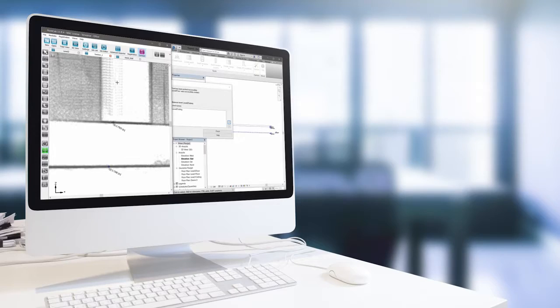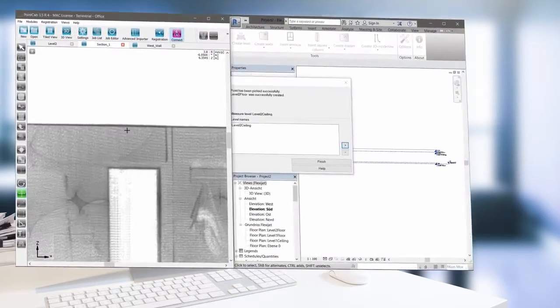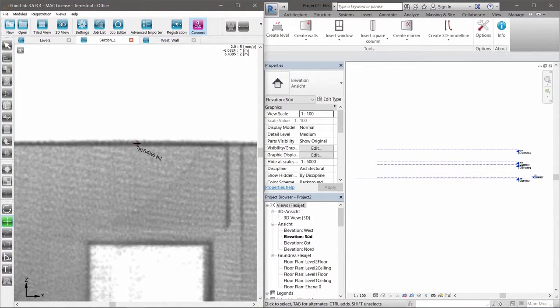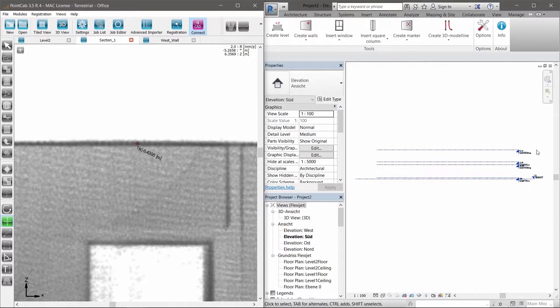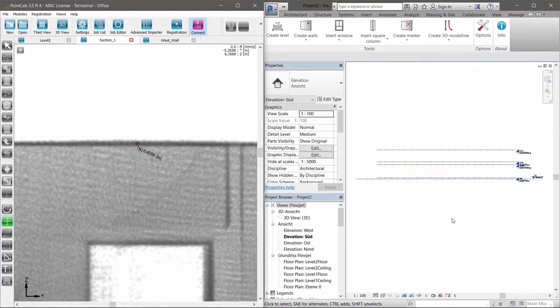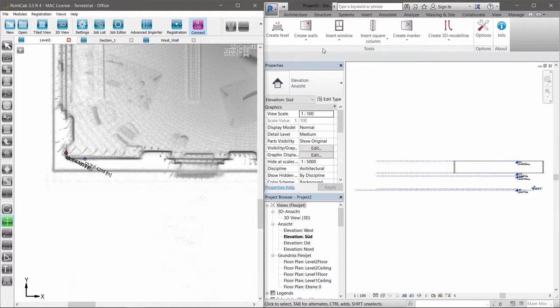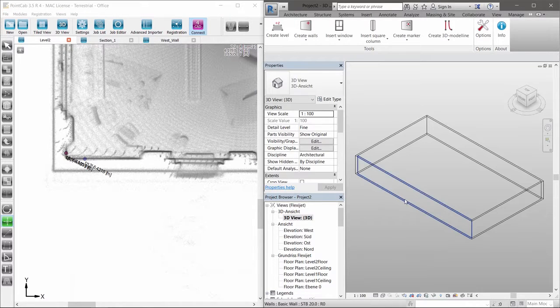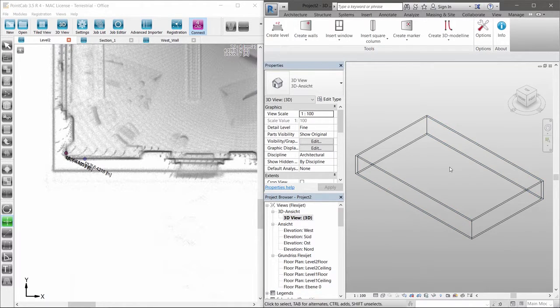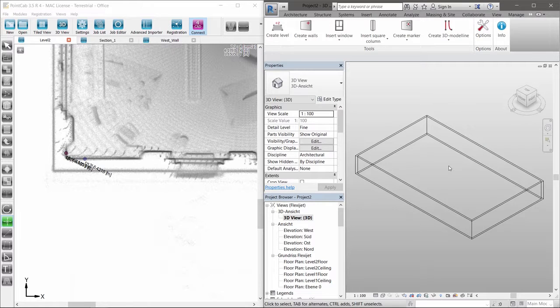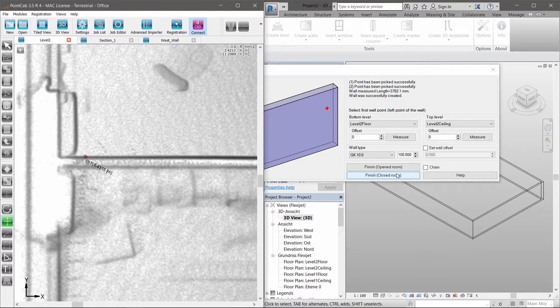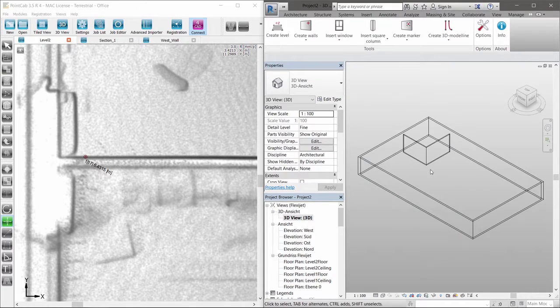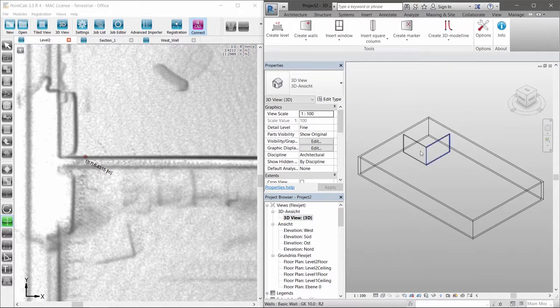The PointCab 4 Revit plugin enables simplified and intuitive BIM generation. Simply define the levels in Revit and PointCab. With only a few settings and clicks in PointCab, exterior walls can be created. The same procedure is used for interior walls.